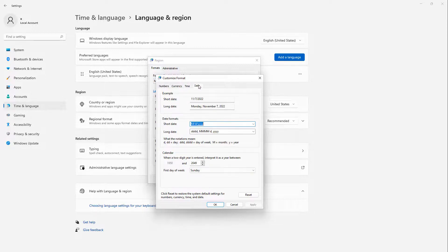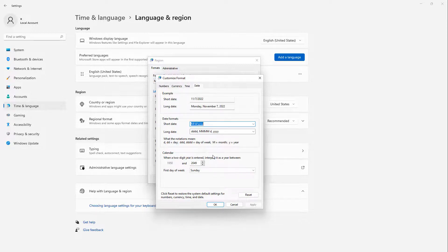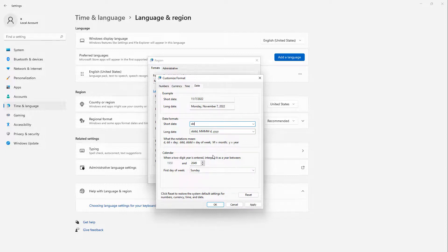I'm going to click on the Date tab at the top, and I'm going to change the Short Date to DDD, and Apply.